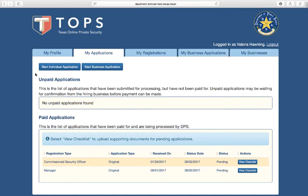If you have applied for or held a private security registration within the past five years, or if you currently have a login to the TOPS self-service pages, you must login to submit a new application for an individual registration.